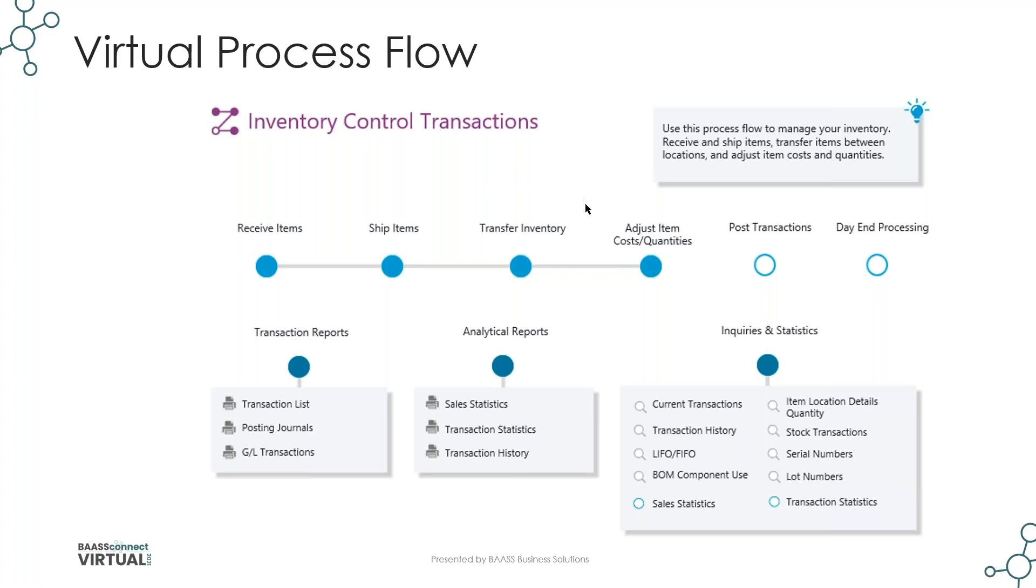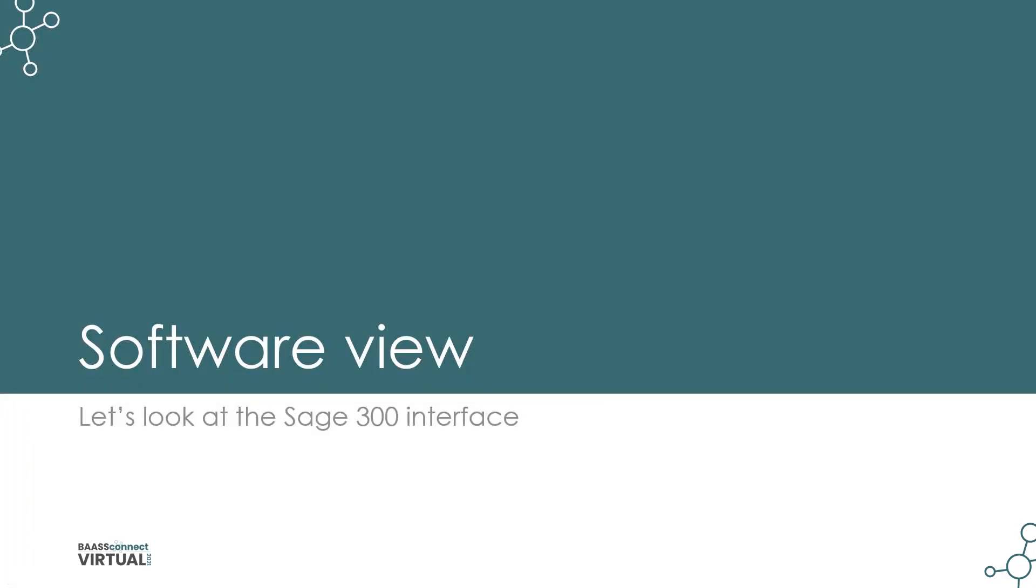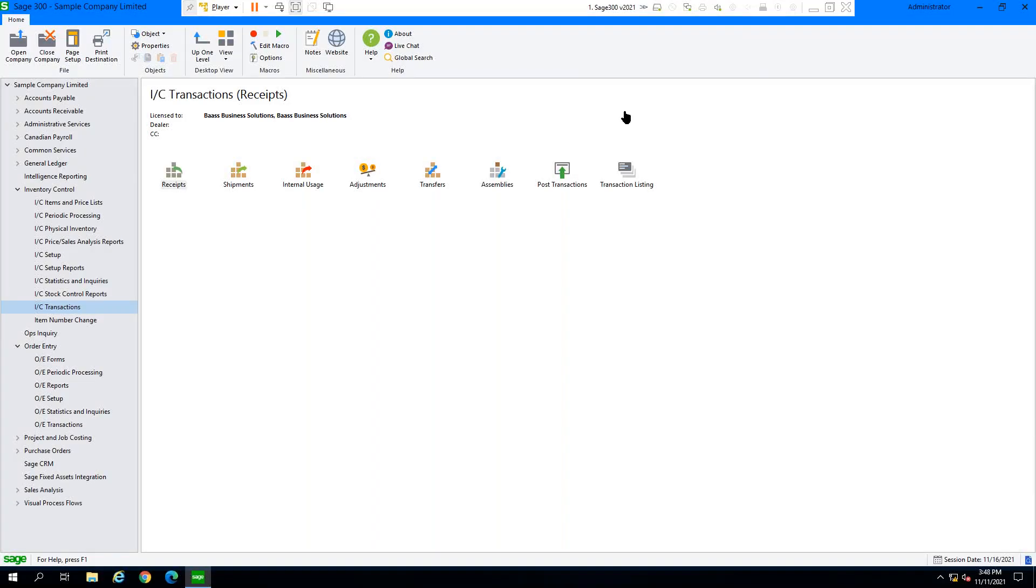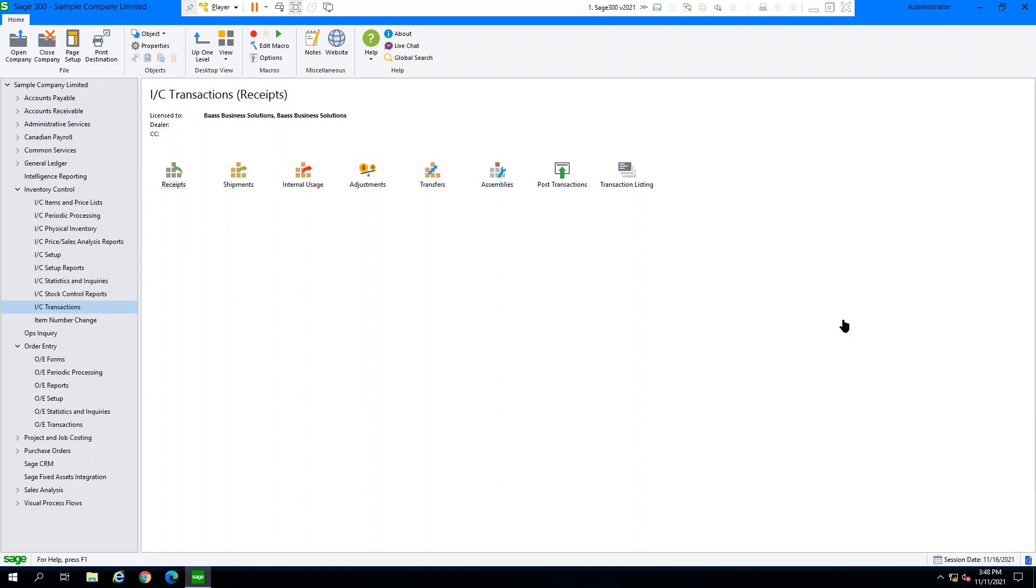A lot of times people are using inventory on its own or in conjunction with another product, outside product. And that works fine. Today we're going to take a look at the transfer inventory options, the adjustments, and the day-end processing over here. We have a couple of other different kinds of transactions, which we'll take a look at as we go. All right. Okay. So I'm going to move over to the other screen.